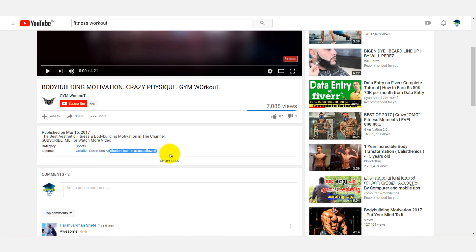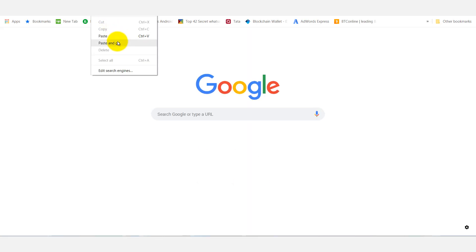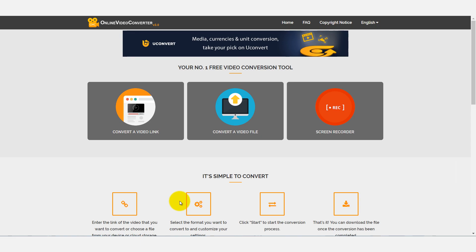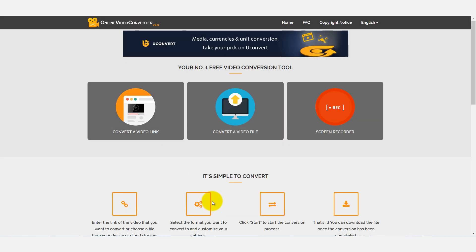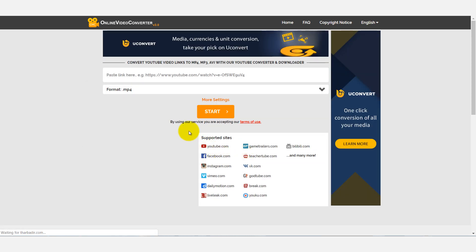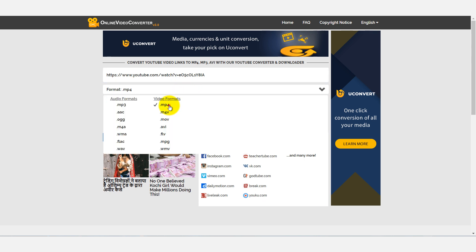If you want to download the videos, you can use the website onlinevideoconverter.com. If you want to download this video, you can copy the link from youtube.com/watch. Please press 'convert video' and link it to our channel. You can paste the link to your channel and click on the format.